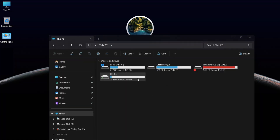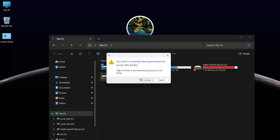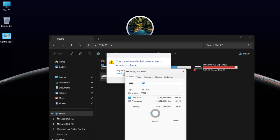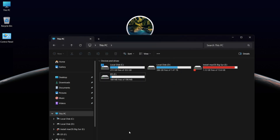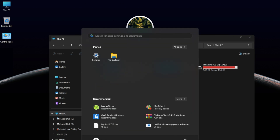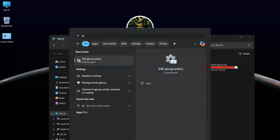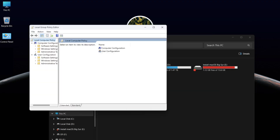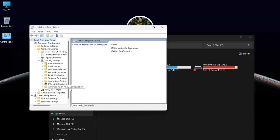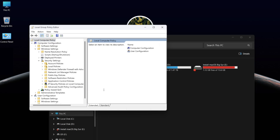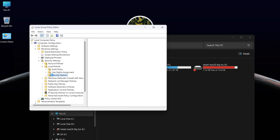If you get an error and can't open the EFI drive, don't worry — it can be fixed easily. Click on the Windows menu, type 'Edit Group Policy', and hit Enter to open it. In Computer Configuration, go to Windows Settings, then Security Settings and Local Policies, and finally click on Security Options.